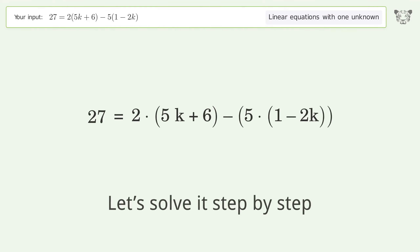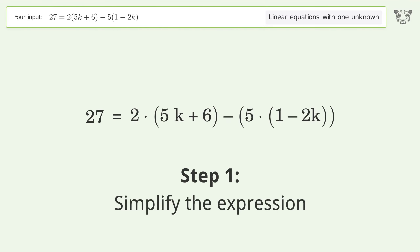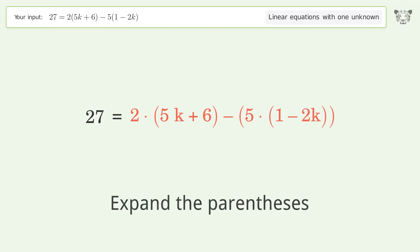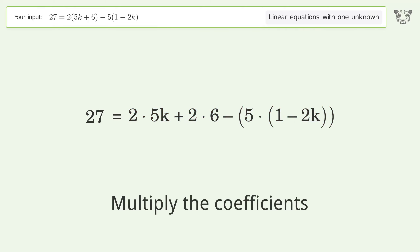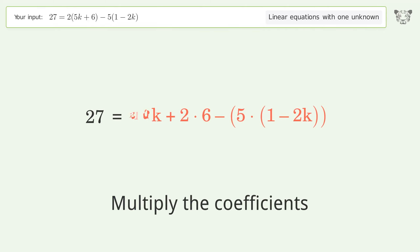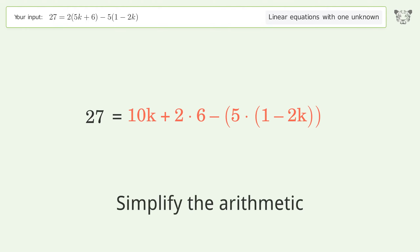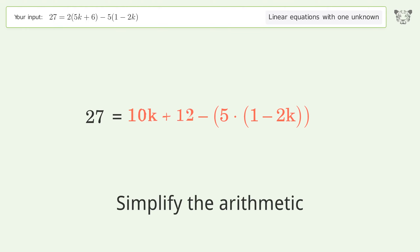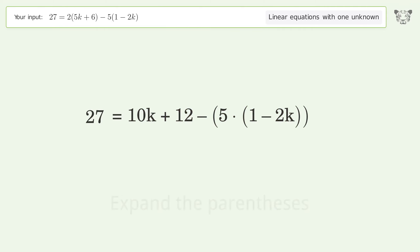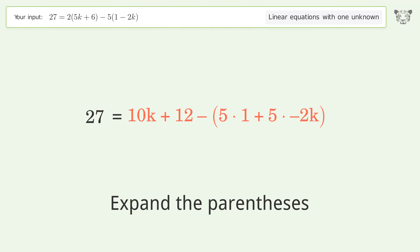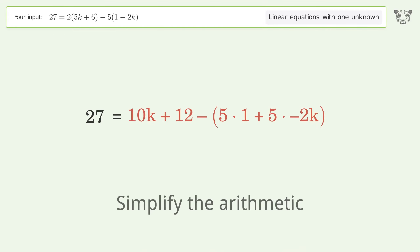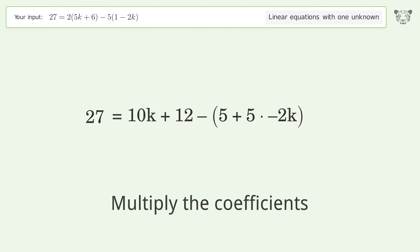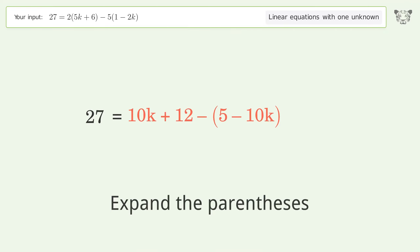Let's solve it step by step. First, expand the parentheses, multiply the coefficients, and simplify the arithmetic. Then expand the parentheses again and simplify the arithmetic further.